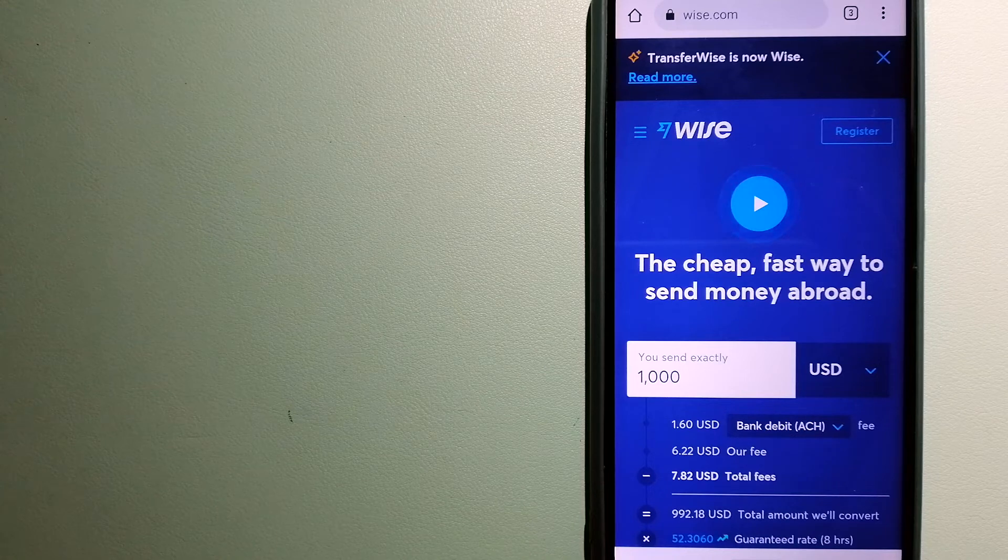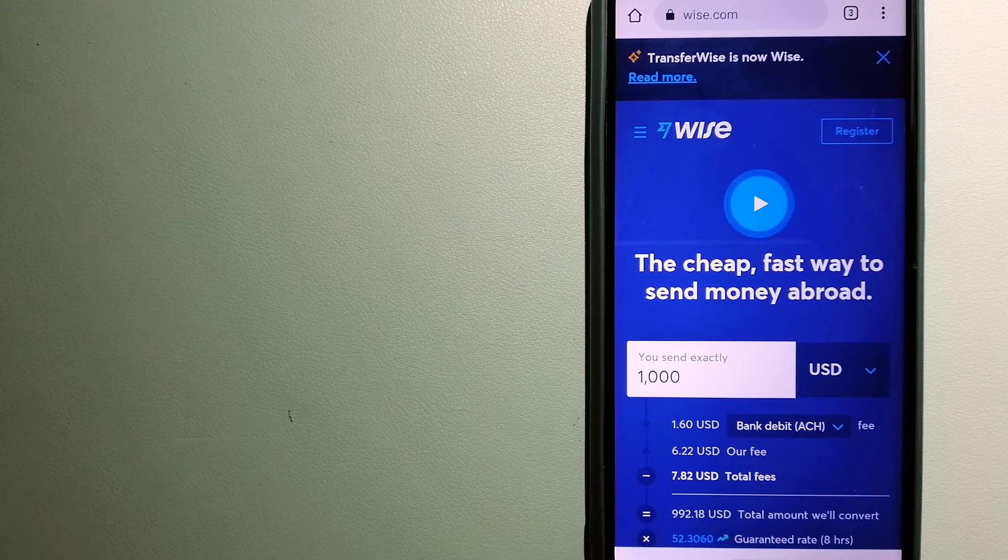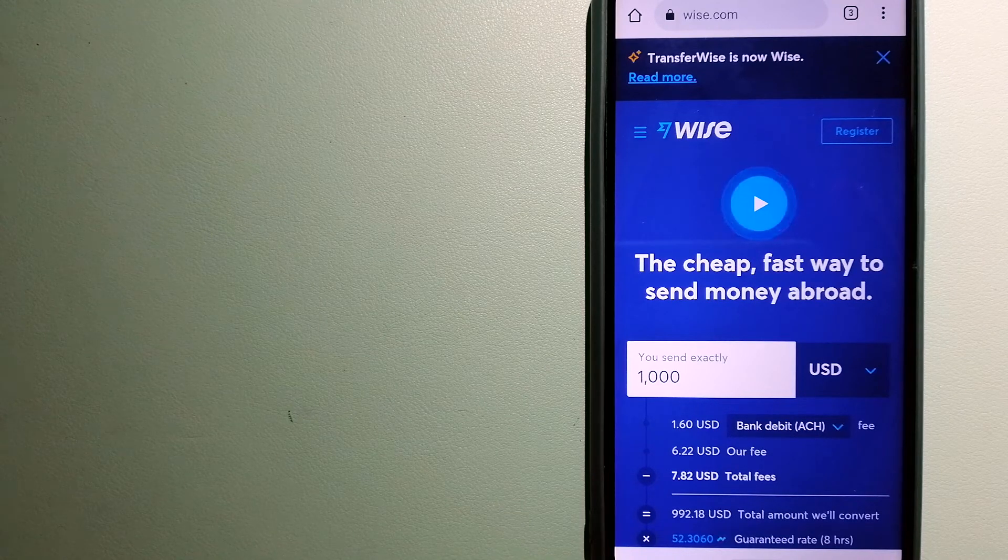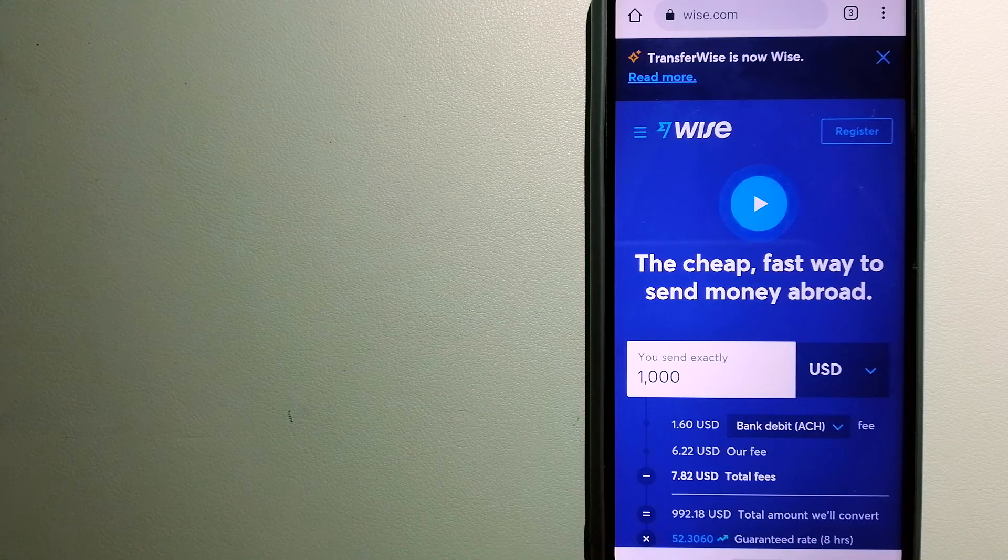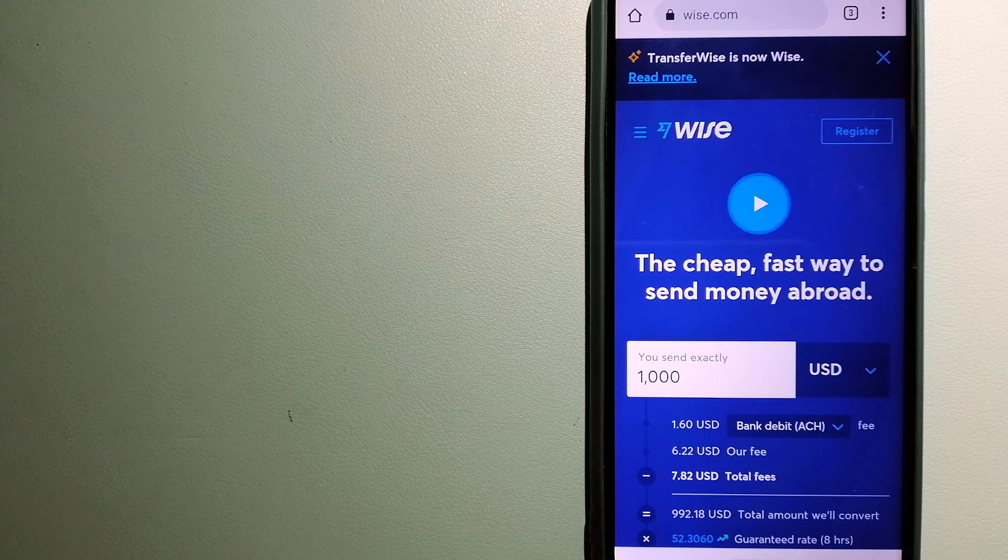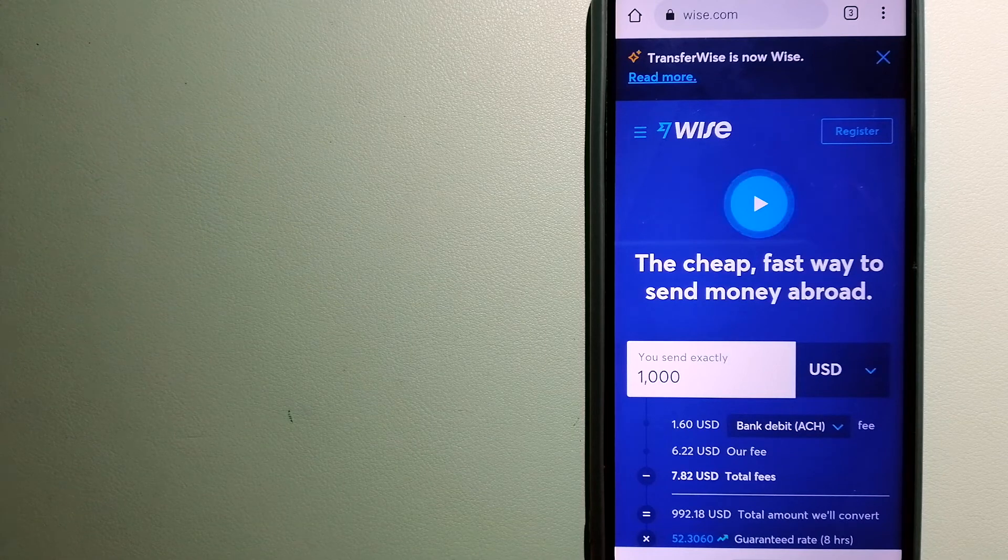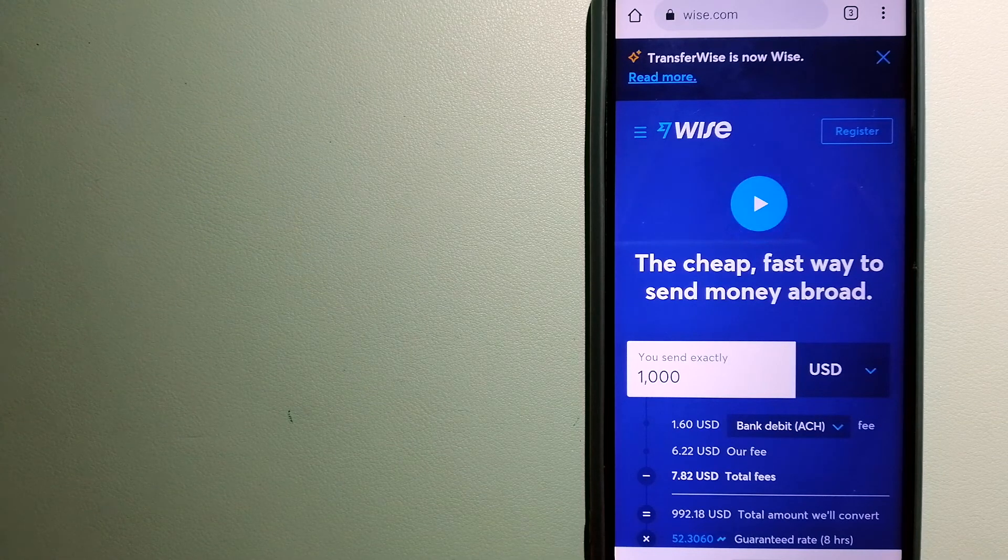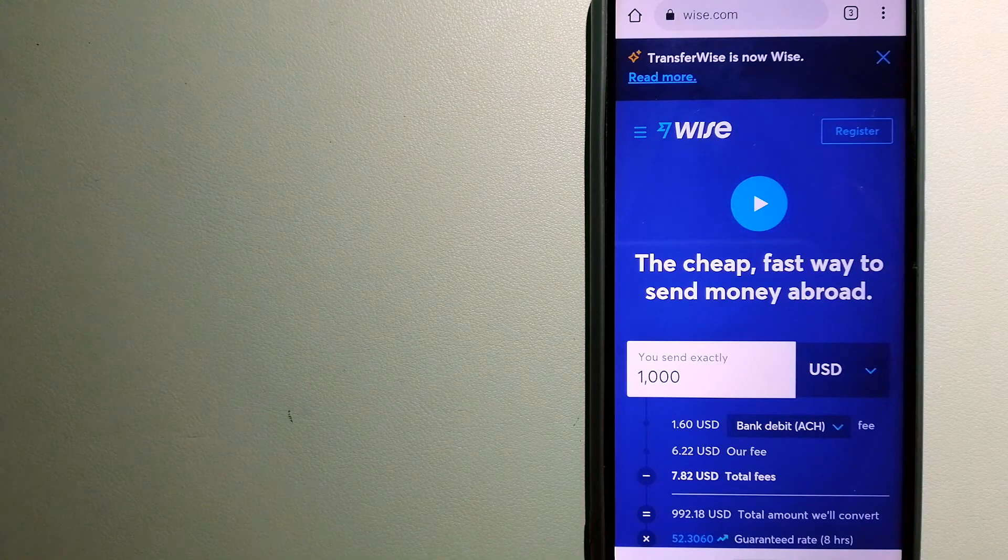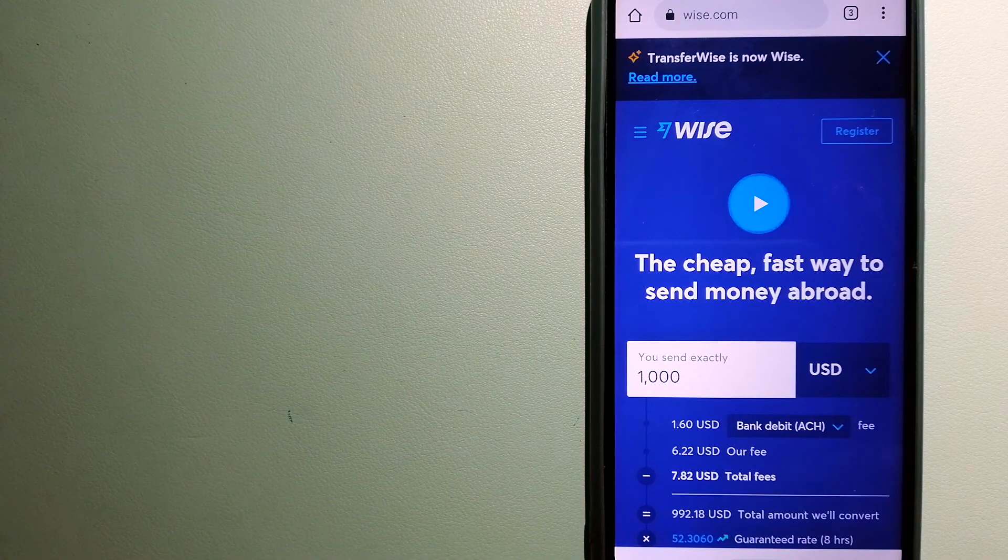Money transfer companies and governments change the rules all the time, so if one of these services is not available anymore, or if you know another reliable way to send money abroad, make sure to leave us a comment and let your recipients know. If this video is helpful, don't forget to hit the like button and subscribe. Thank you for watching.